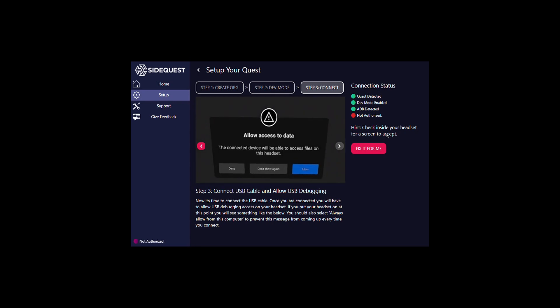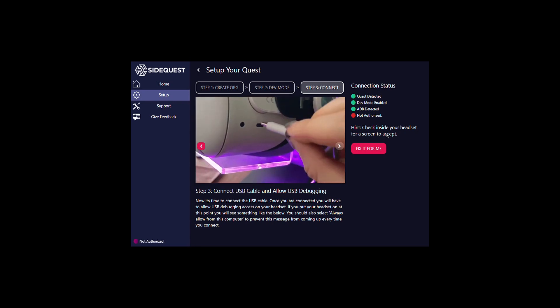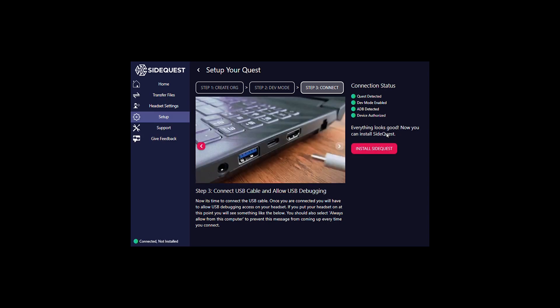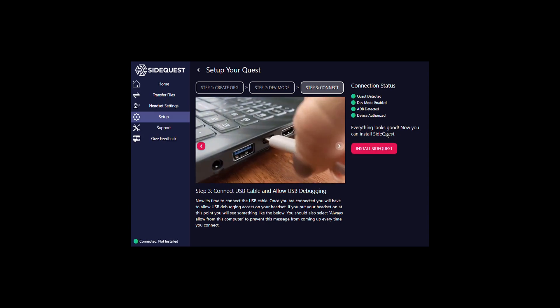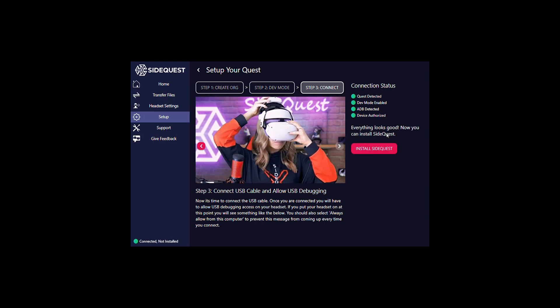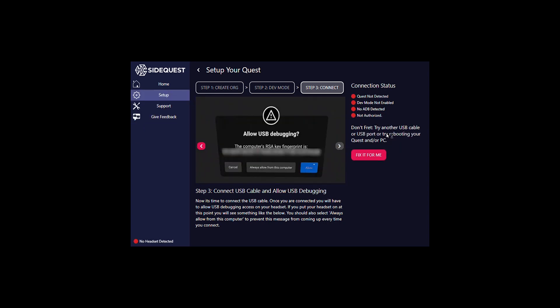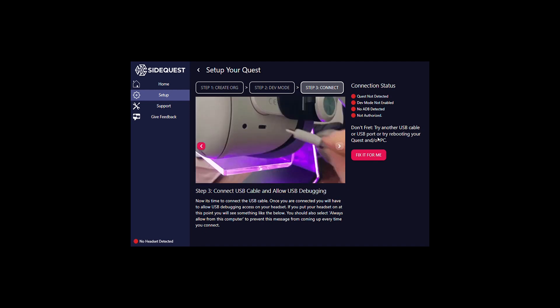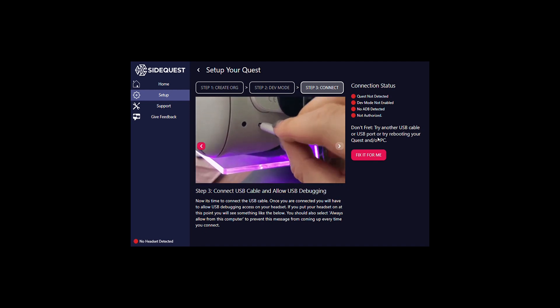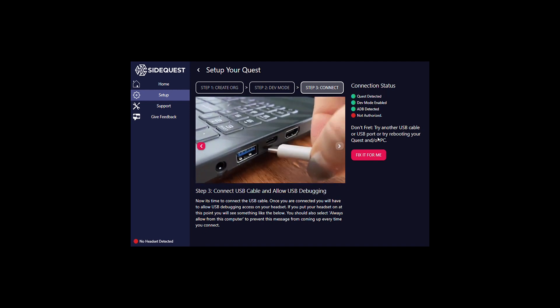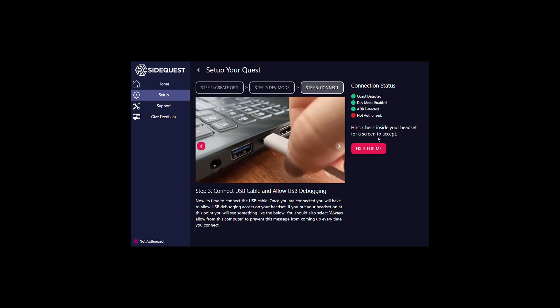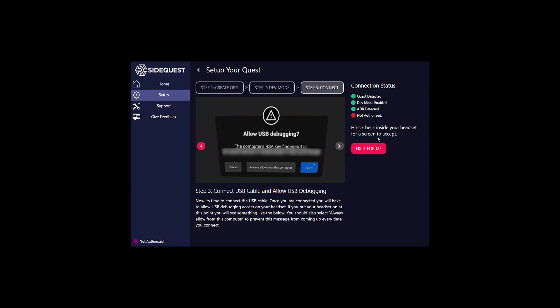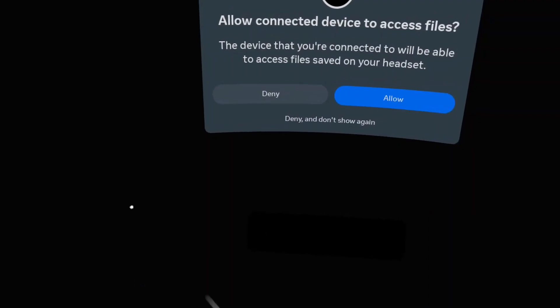Follow the prompts. Confirm that your headset is turned on and properly plugged in. If you do end up unplugging your Quest 2 and plugging it back in, bring the headset up to your face and confirm that the Allow connected device to Access Files is allowed.